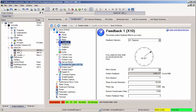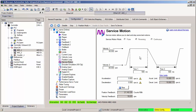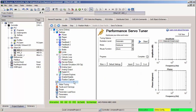We also have access to the service motion screen, where if your drive is enabled, you can start basic moves that are helpful when you're trying to work out tuning. Also, we have the performance servo tuning screen, which is now available and is hidden when a program is running. This is where our auto-tuner is held, which is a great tool to automatically populate tuning parameters and filters for the current velocity and position loops.